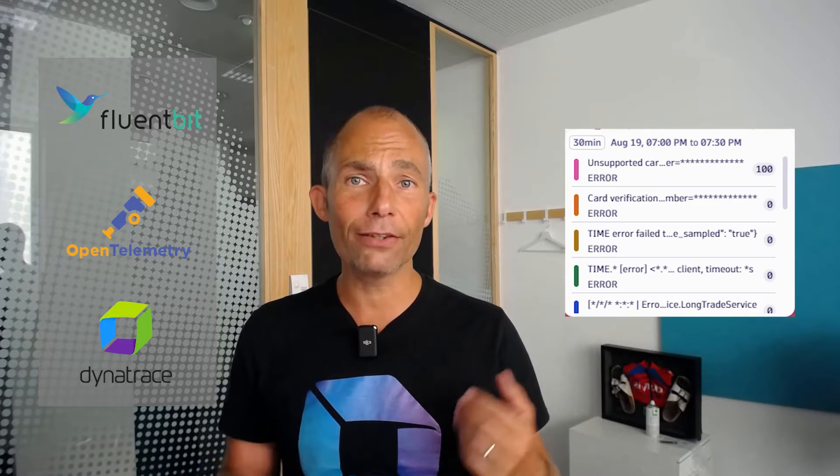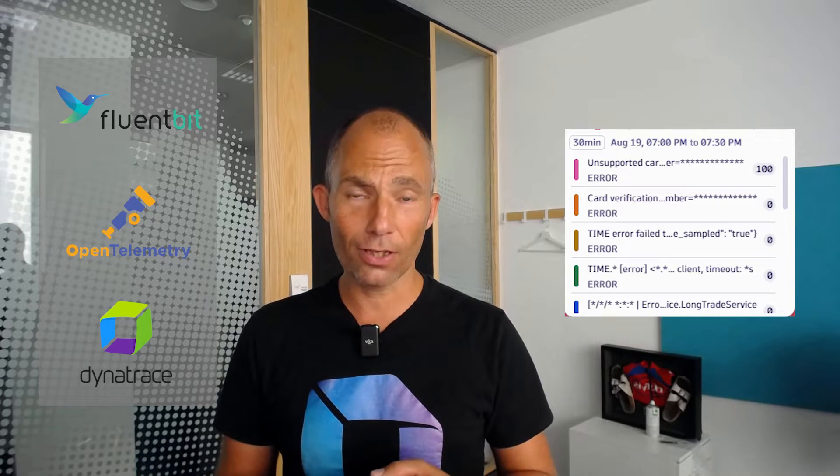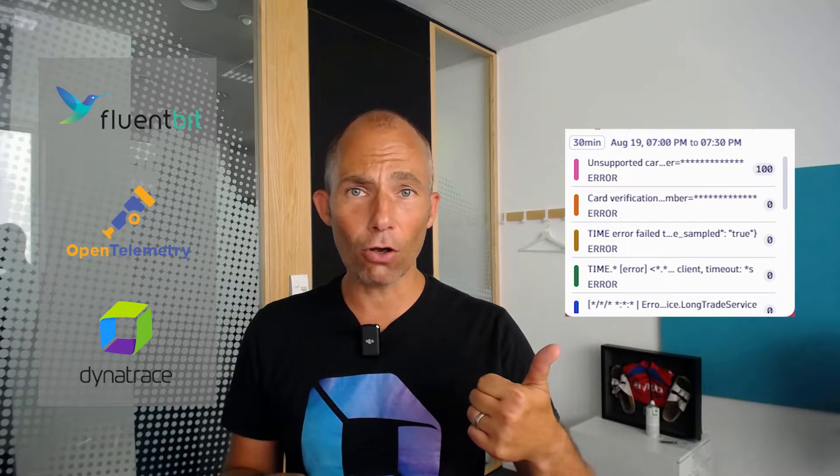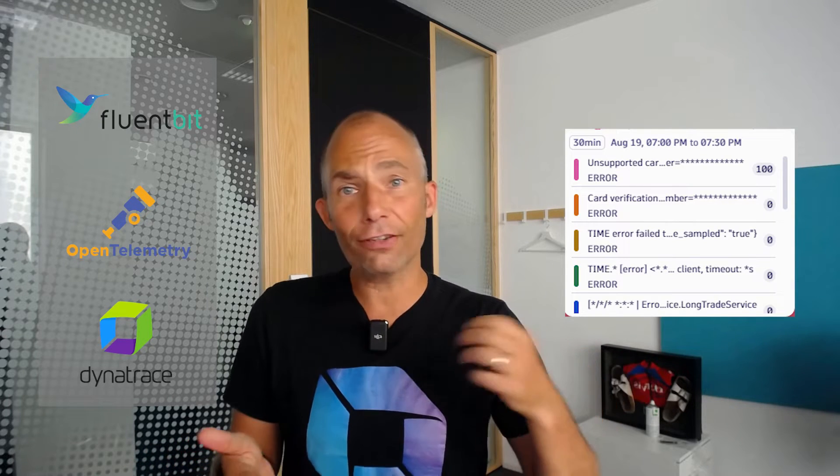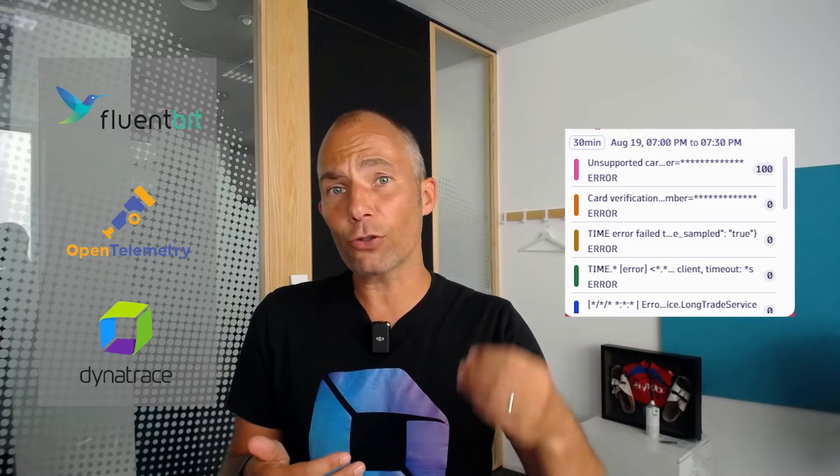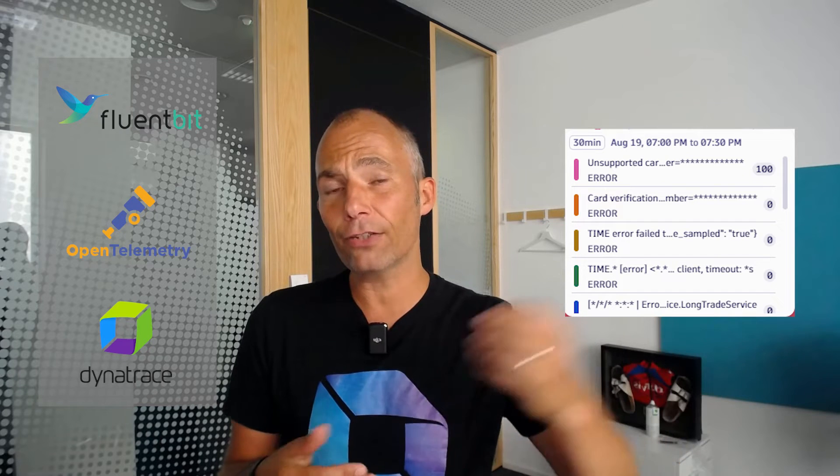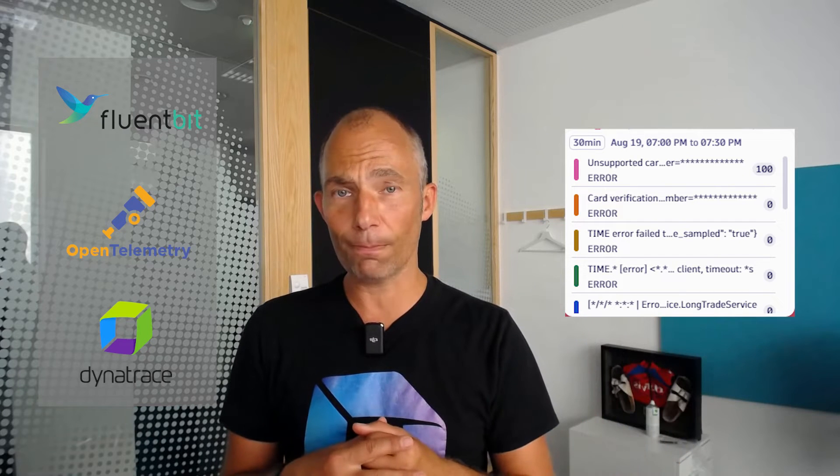Whether your logs come from Fluent, OpenTelemetry, or the OneAgent, you want to know whether after a deployment or configuration change any new log patterns emerge that need your attention, any critical logs, any configuration changes that now don't allow your system to connect to a depending system.